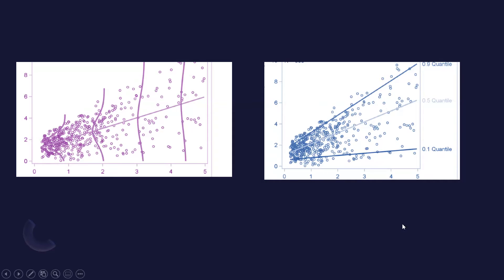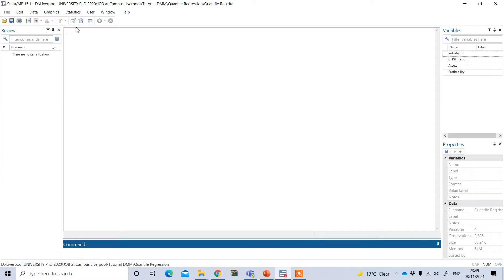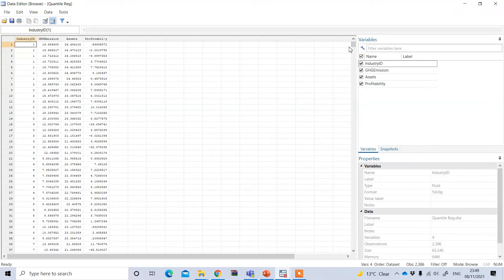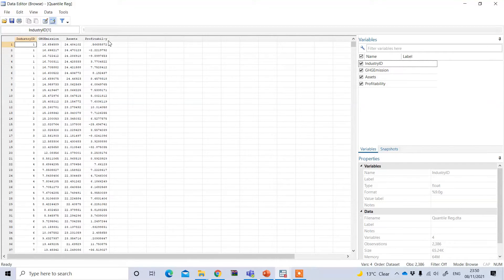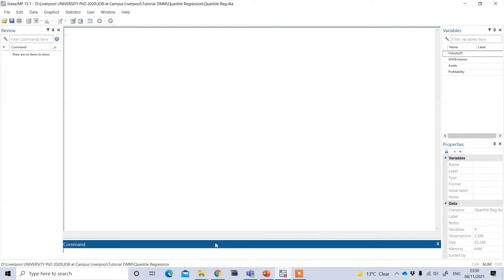Let's see an example of how to perform quantile regression using the software Stata. Here is the Stata data file. My dependent variable is greenhouse gas emission, and my independent variables are assets and profitability. I want to see the impact of assets and profitability on greenhouse gas emission.